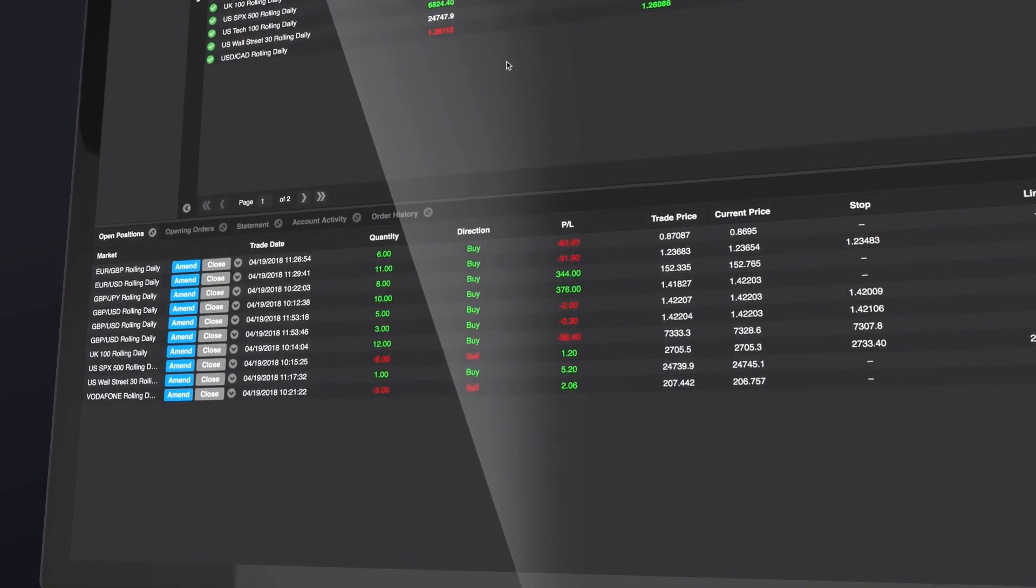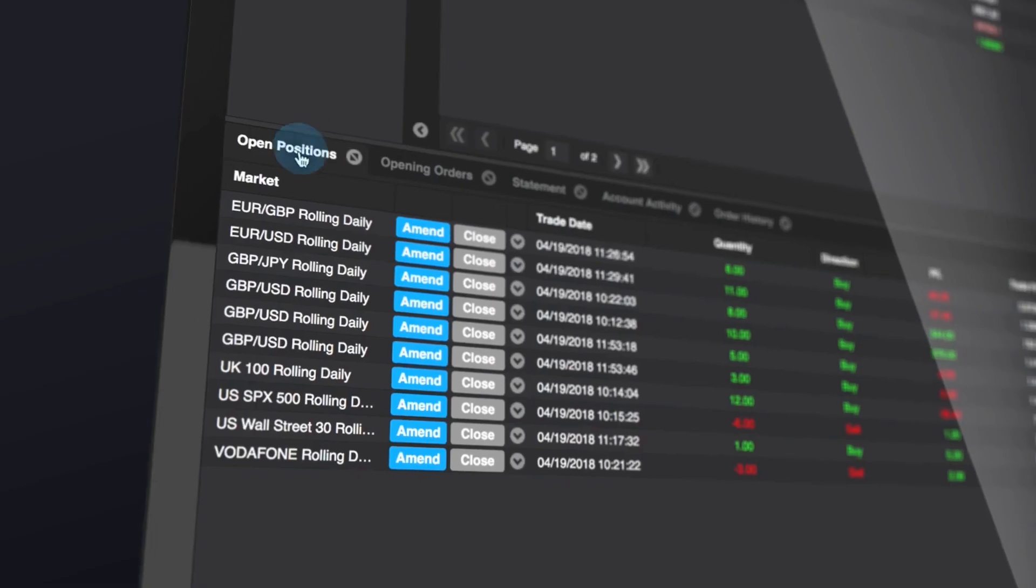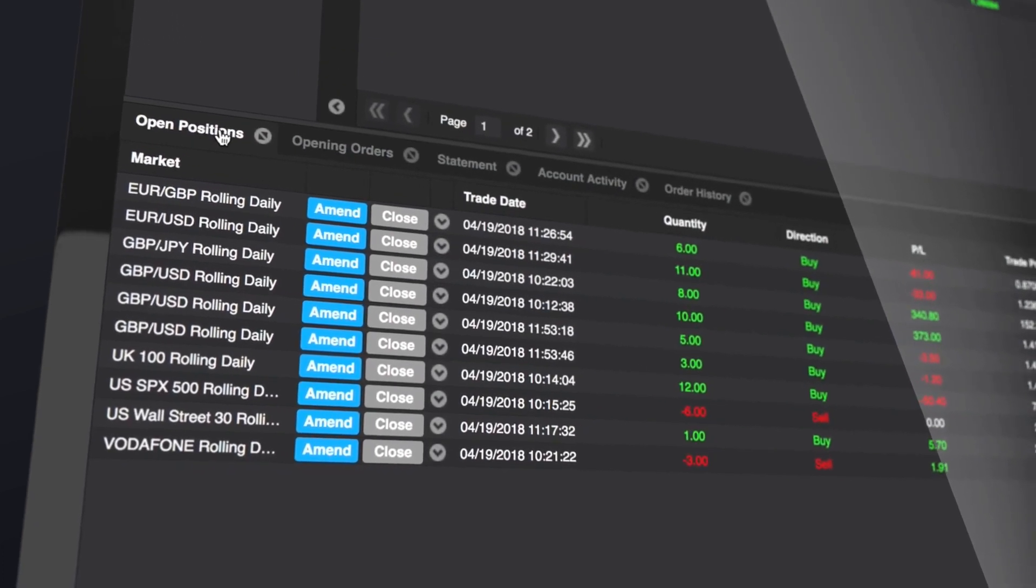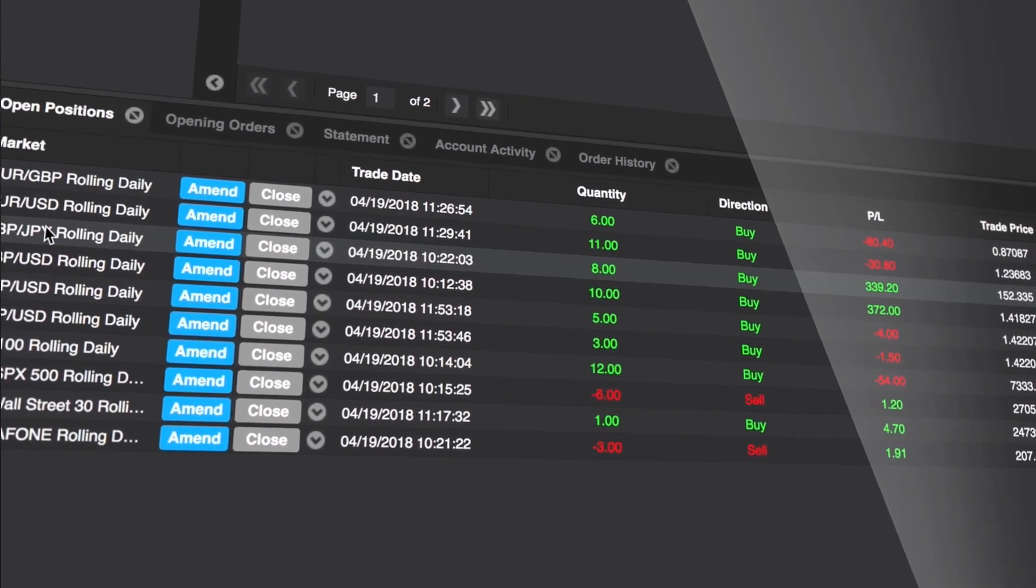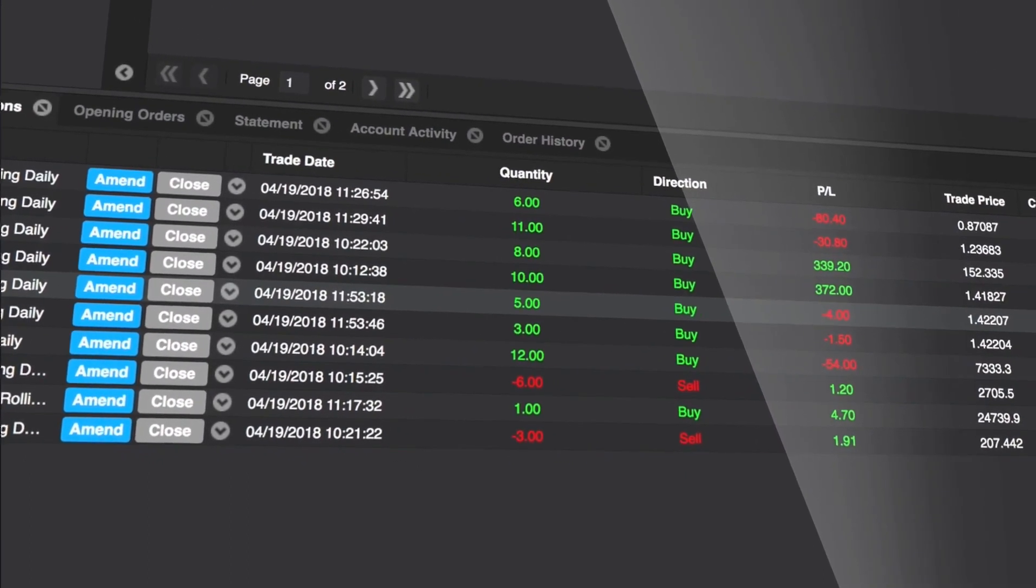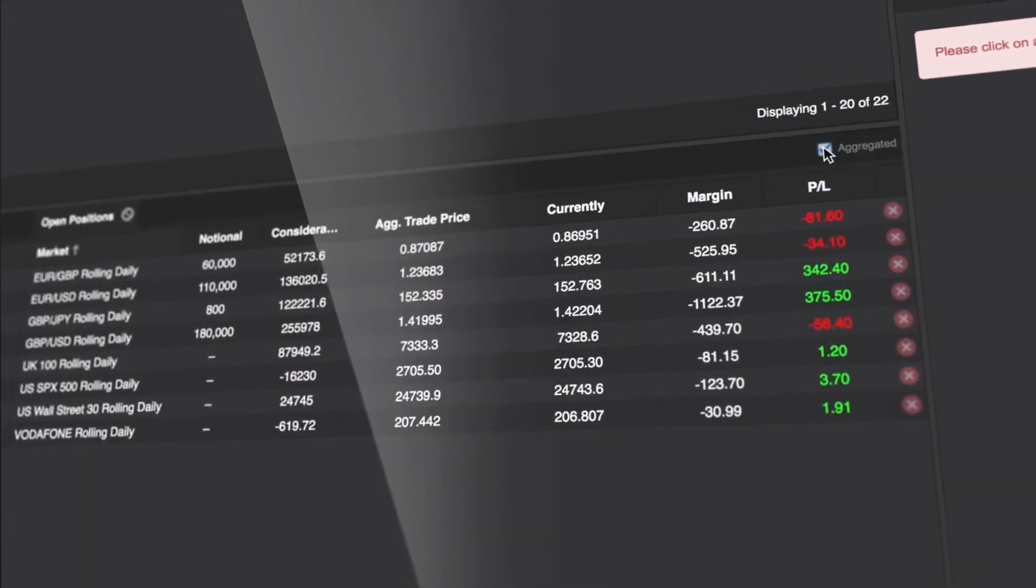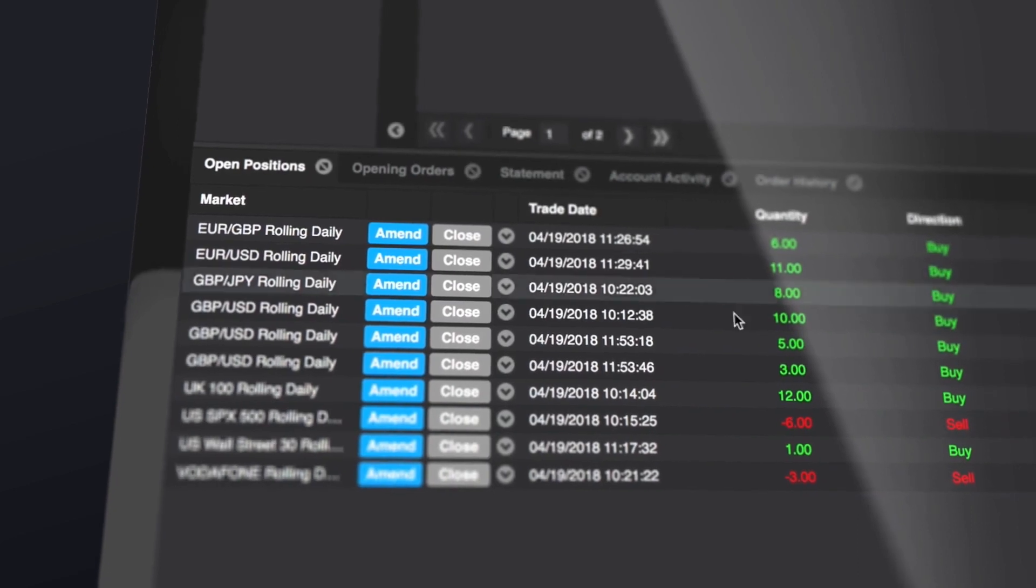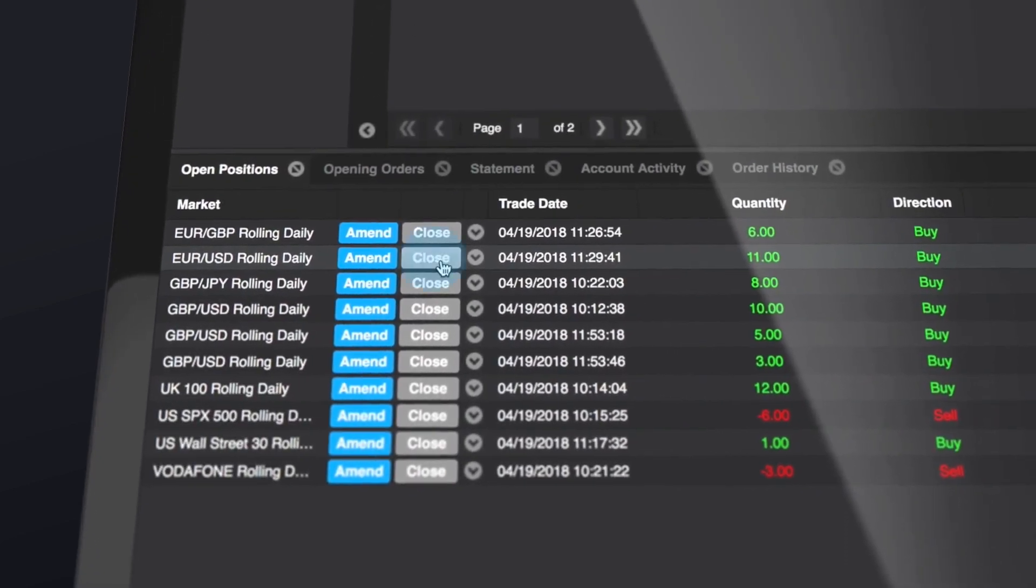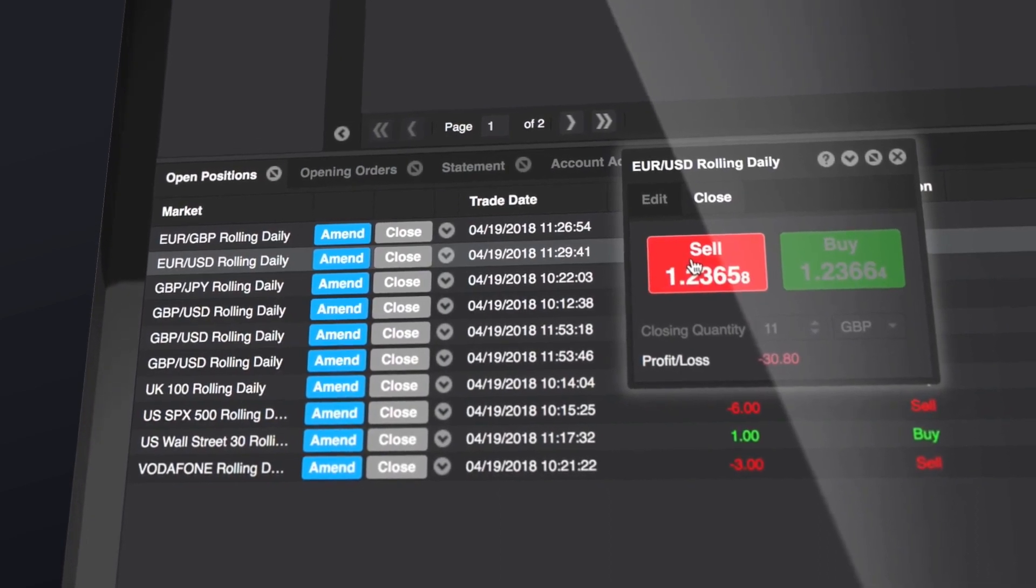The bottom panel is where you monitor trading activity. Open positions lets you see the live performance of your open positions, their trade price and size, current price, profit or loss, order levels, and more. Clicking aggregated gives you an aggregated view of multiple positions on the same market. Click the close button next to any market under open positions to bring up a ticket with the trade required to close your position.